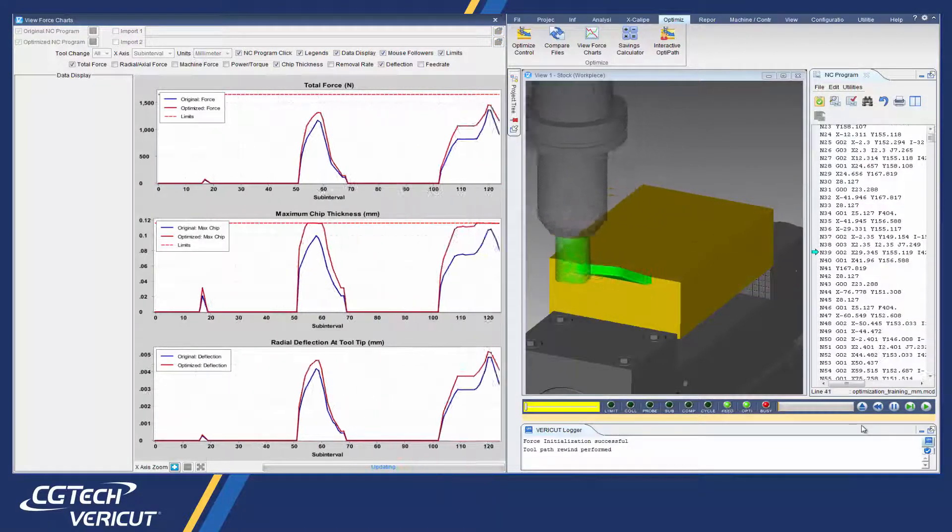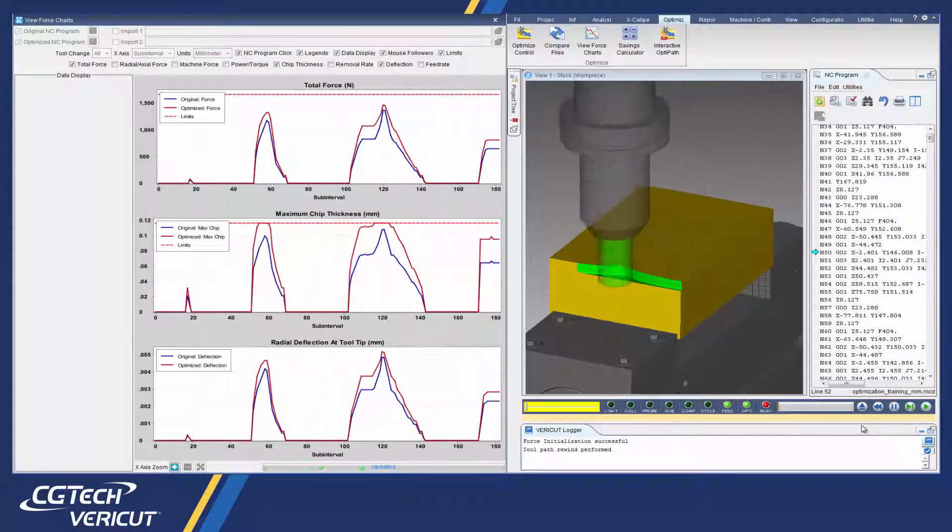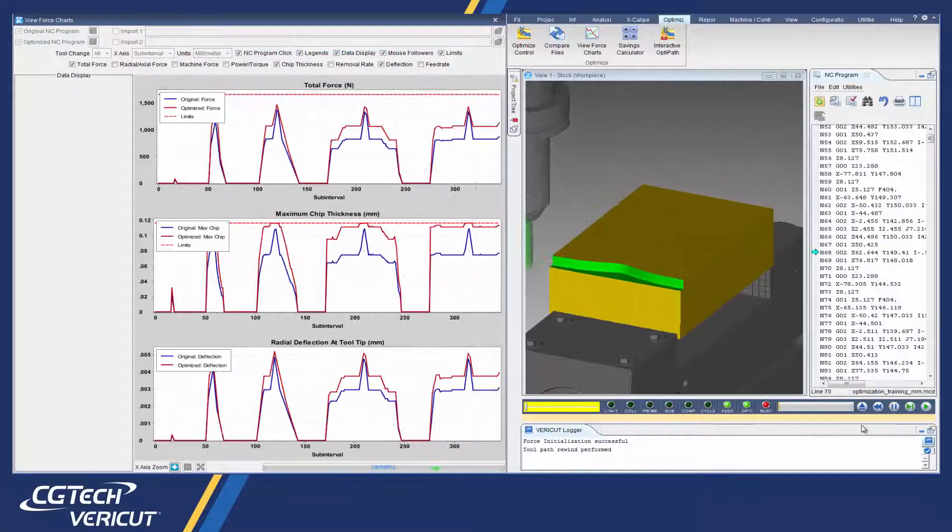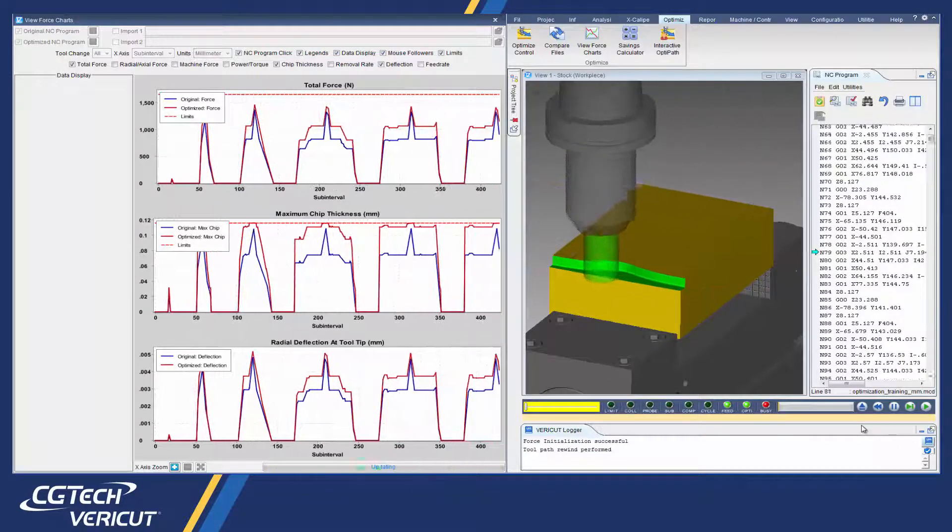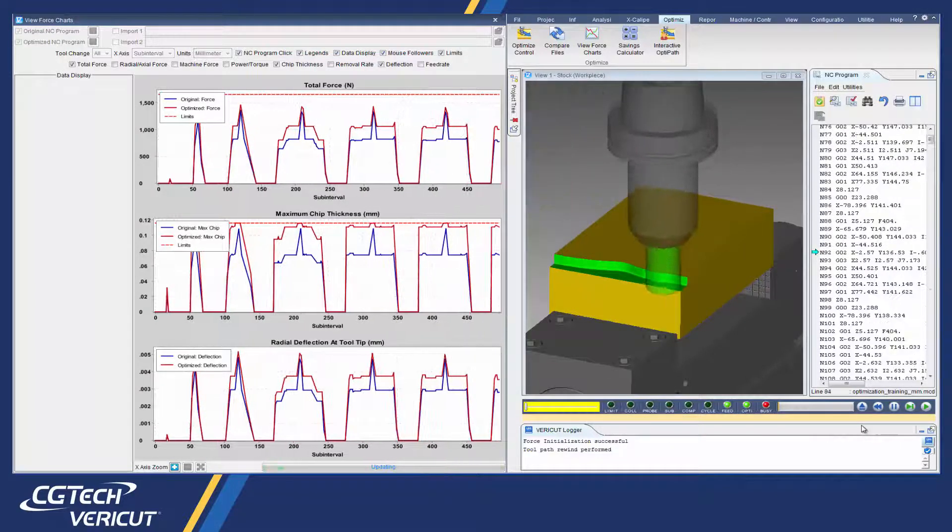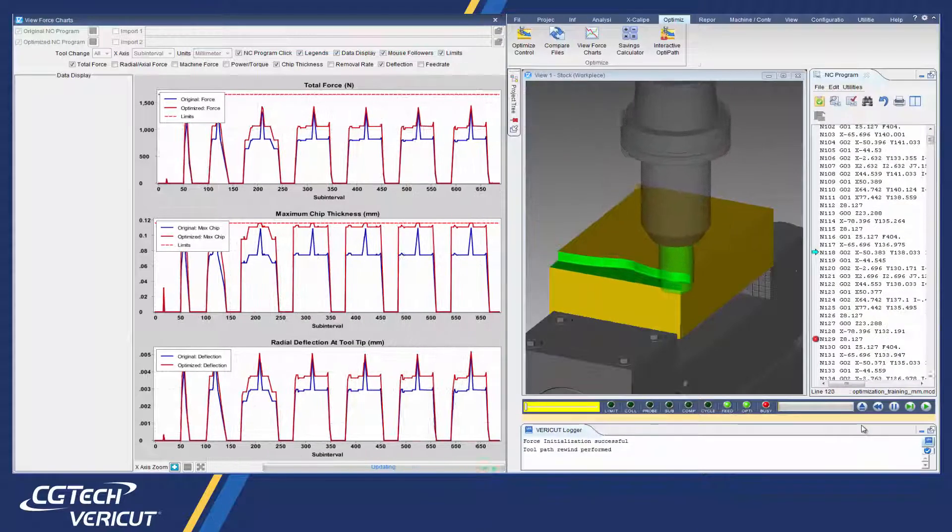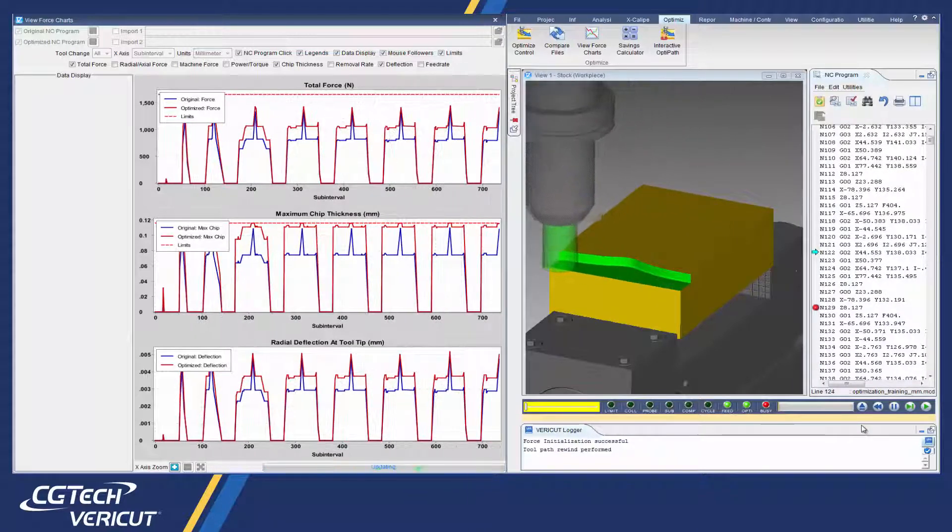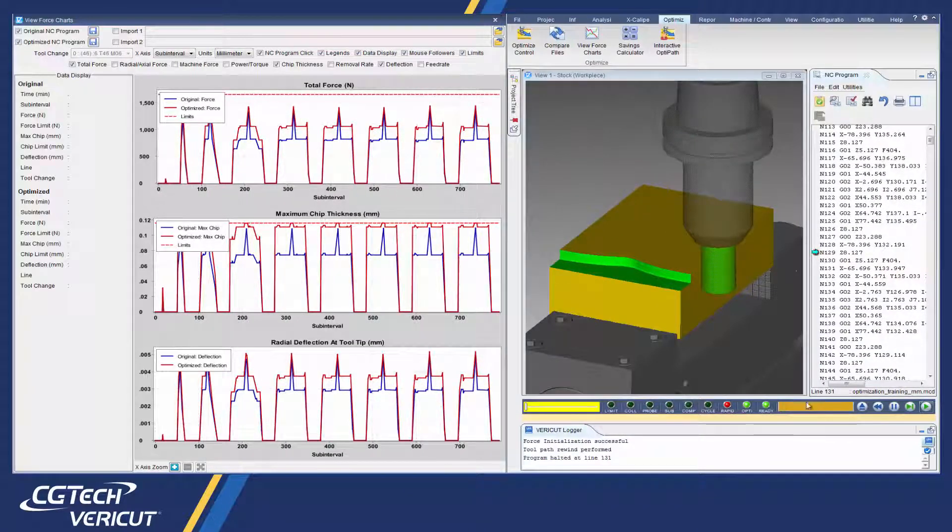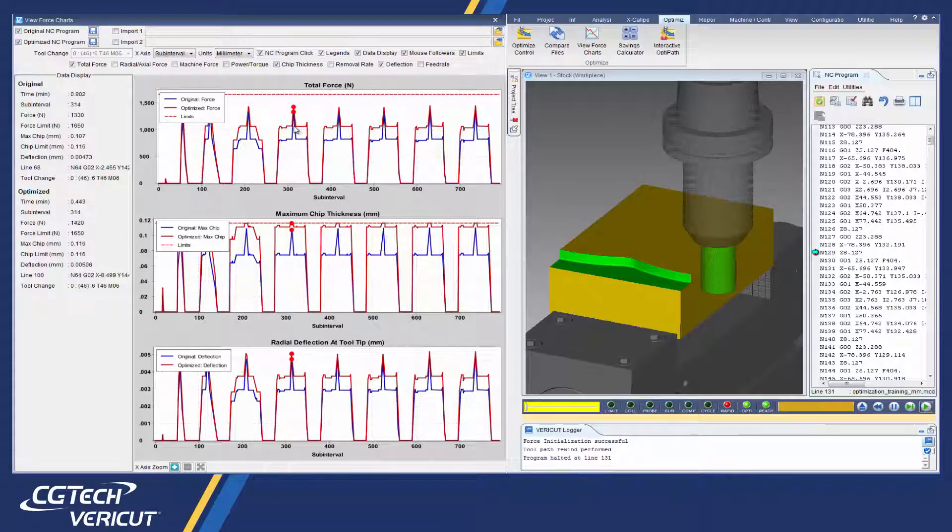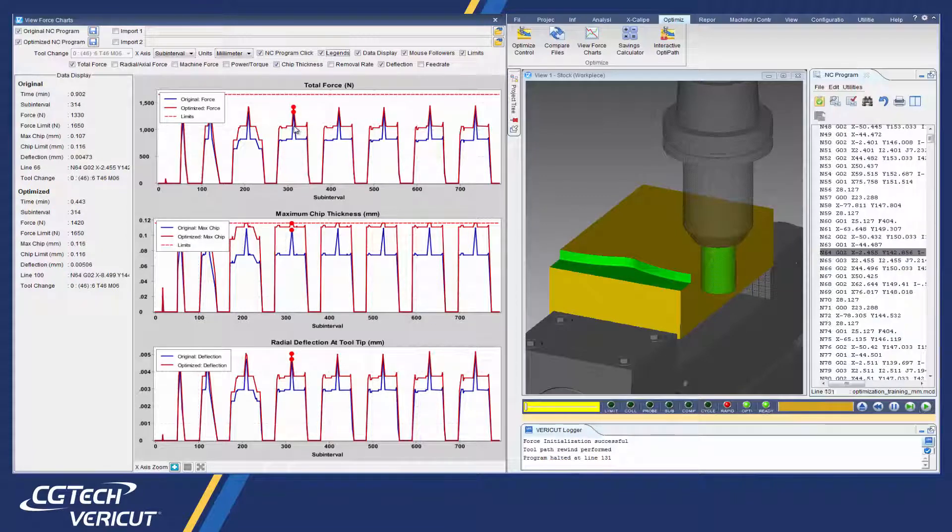Force optimizes NC programs by analyzing cutting conditions such as force, chip thickness, and feed rates. Force can display charts in real-time, revealing cutting conditions and forces as they are encountered by the cutting tools.